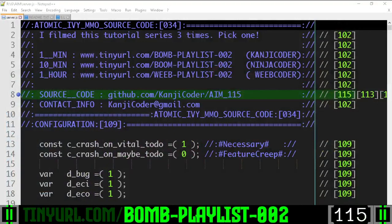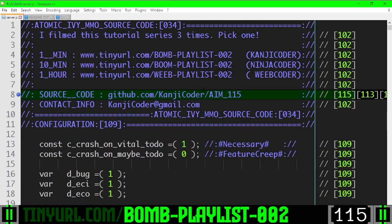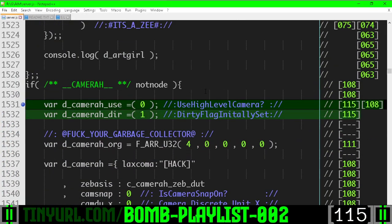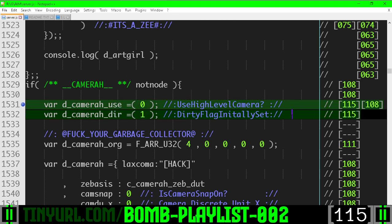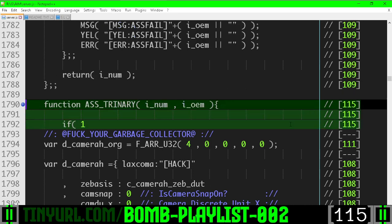Once again, more code than I thought we would have. We added a dirty flag for the camera and we turned off the high level camera.